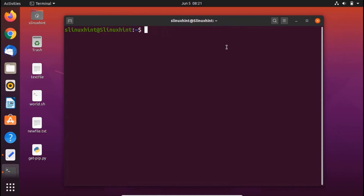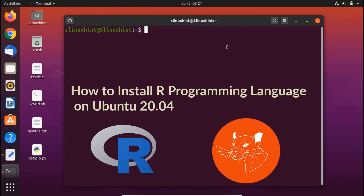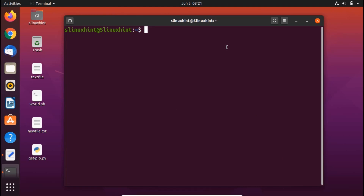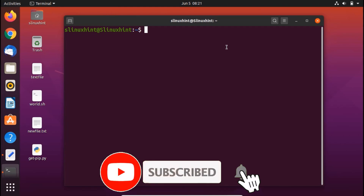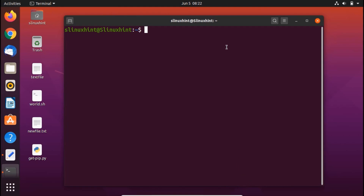Hello everyone, welcome to Linuxin.com YouTube channel. Today we're going to talk about how to install R on Ubuntu 20.04. R is an open-source programming language used in analyzing and implementing data and statistical computing. It is a very popular and extensible language supported by the R Foundation and an active user community, and it provides a lot of user packages for various fields of study.